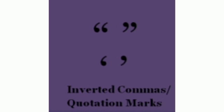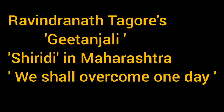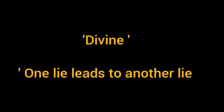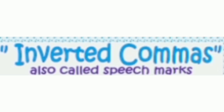Inverted commas are also sometimes used around the titles of books, plays or songs, or around a word or phrase that's being discussed.